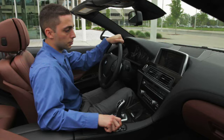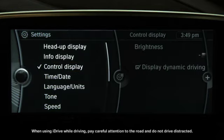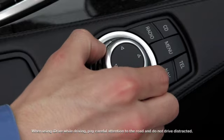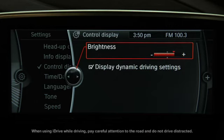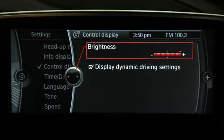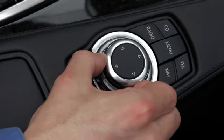If you wish to adjust a setting, such as screen brightness, first select the field, then turn the controller until the setting is where you want it, then press the controller to confirm.